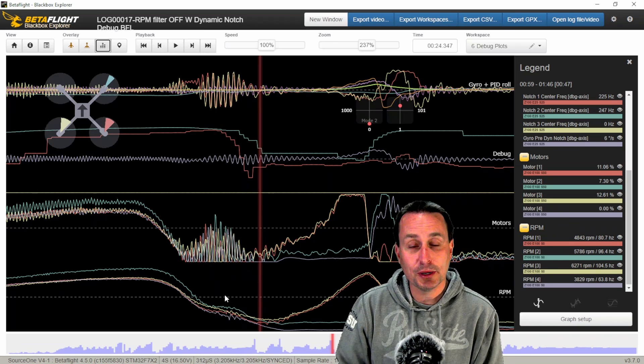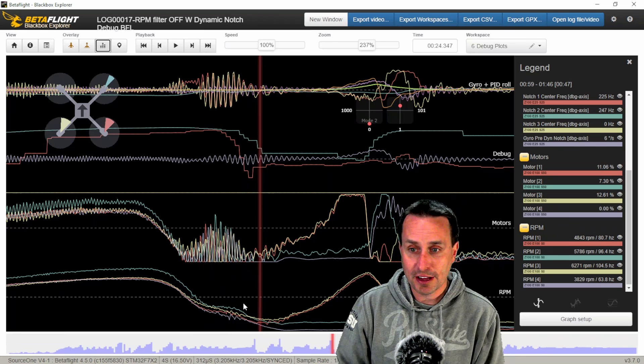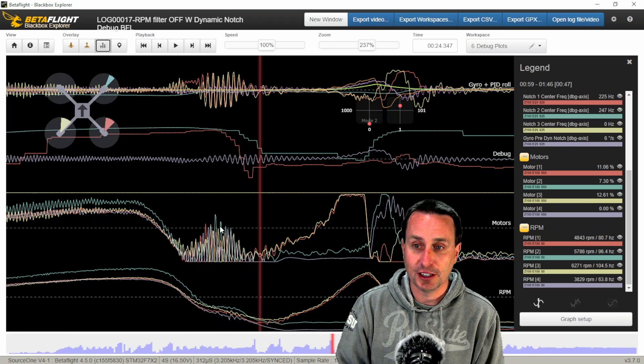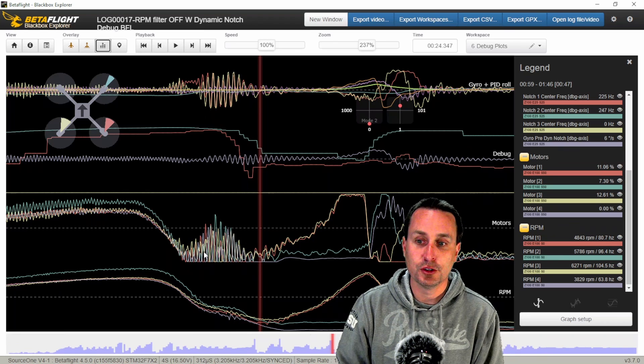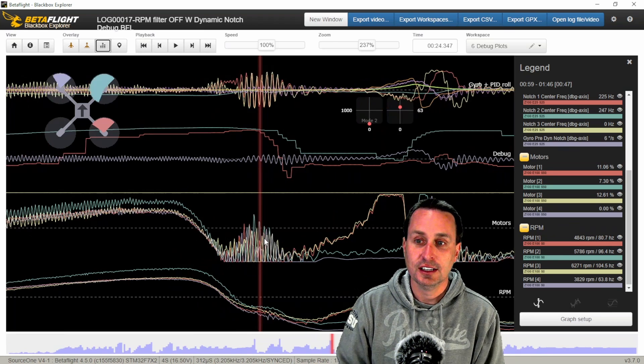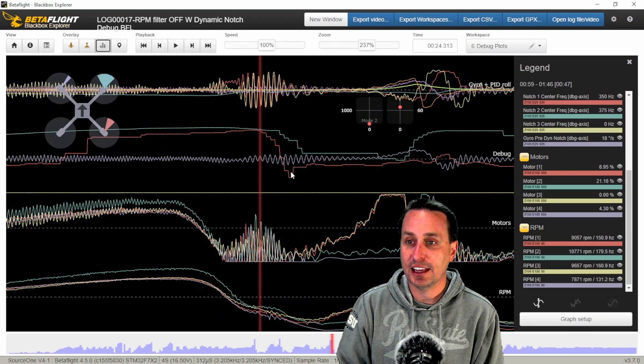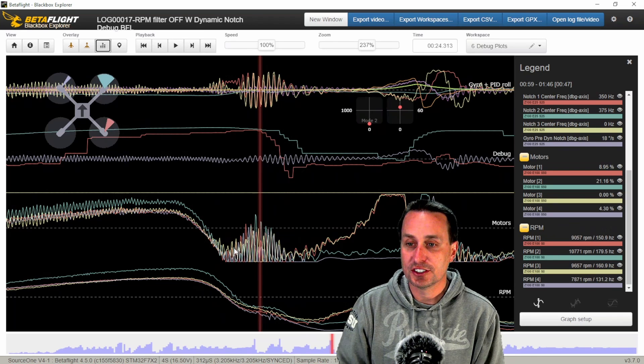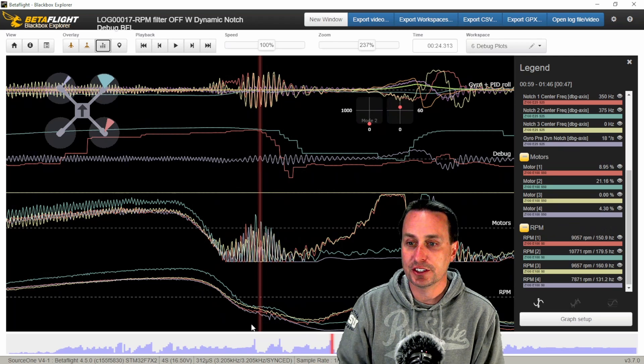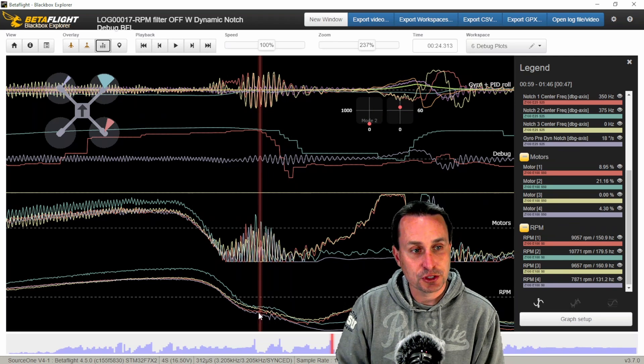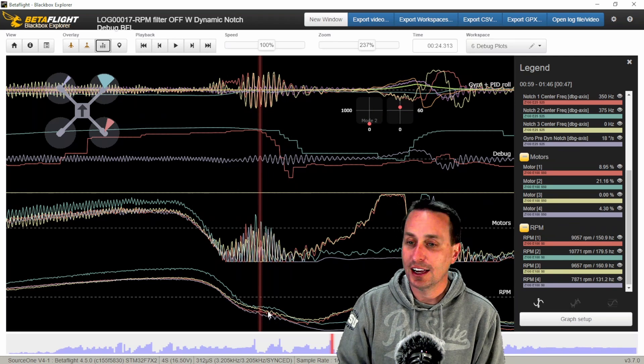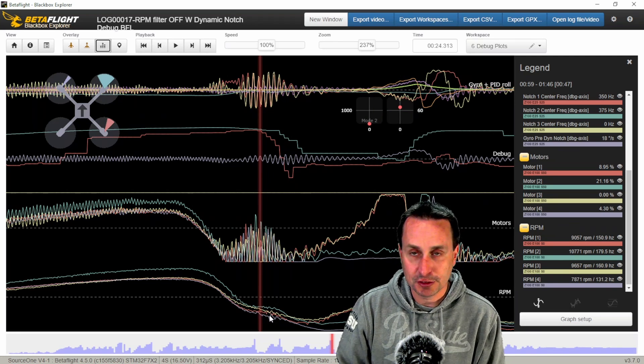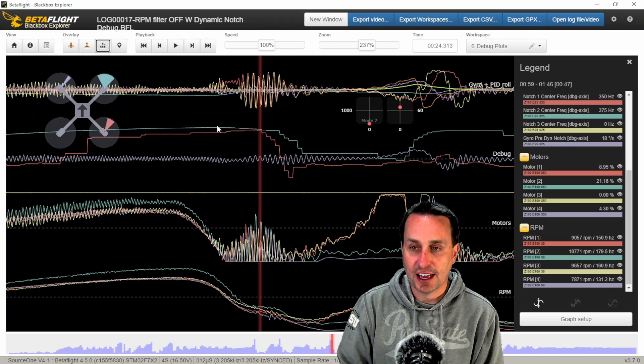I'm still getting the bidirectional D-shot data, but I don't have any filtering applied. And that's why you're getting this burst of noise here because of this delay. You can see in that burst, you're getting this burst of vibrations coming through because although we're seeing the RPM data right here, I don't actually have a filter turned on for it. I just have the dynamic notch.